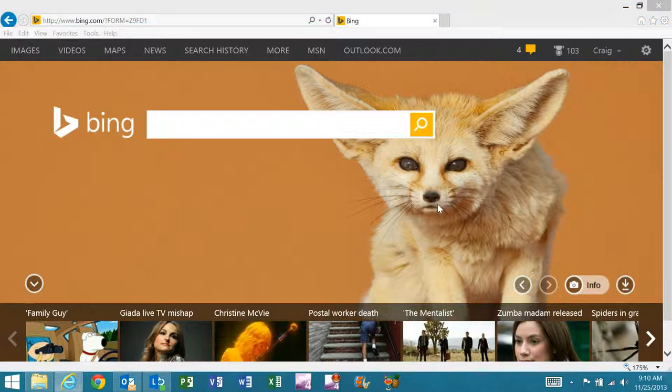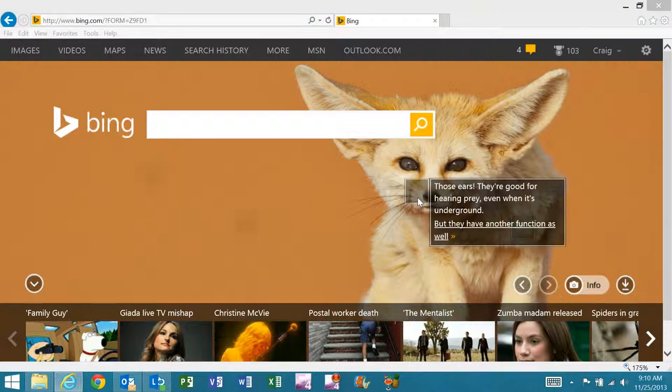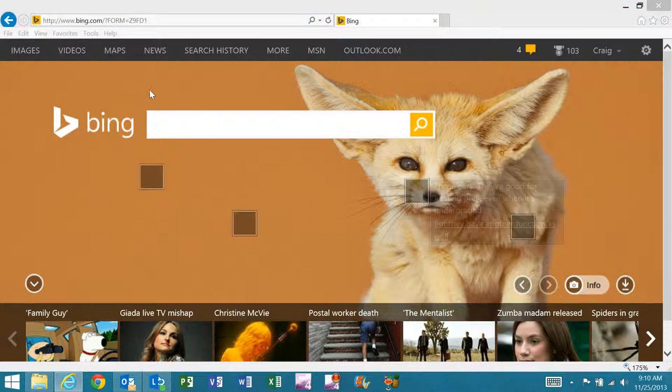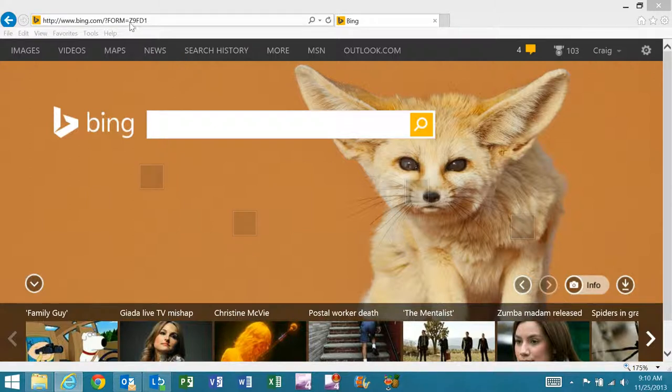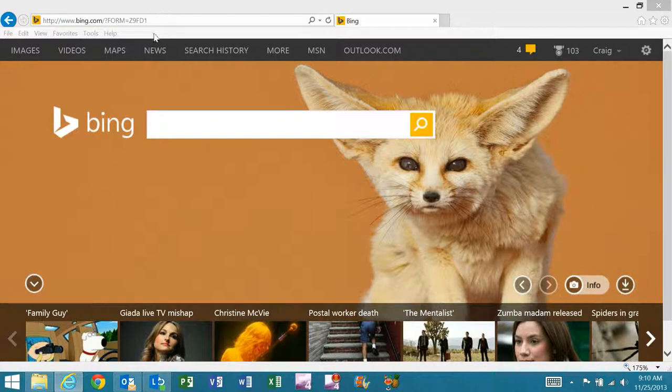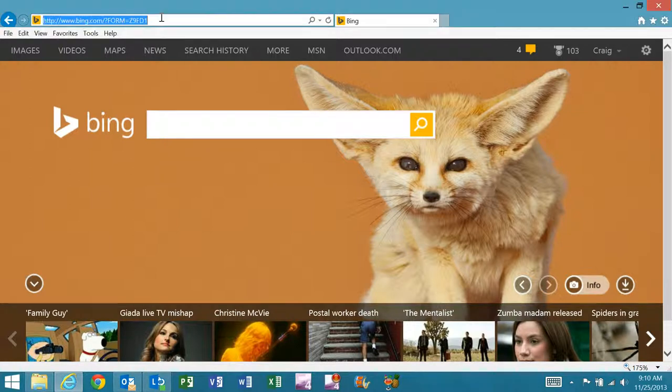This is Craig Klein from Credexo, and I'll be showing you today how we authenticate users using web application proxy for Windows Server 2012 R2 to allow single sign-on for Office 365 Outlook Web Access. The first thing I'm going to do is navigate to login.microsoftonline.com.